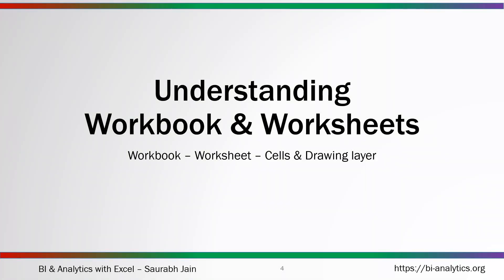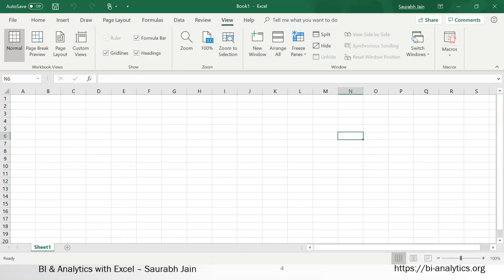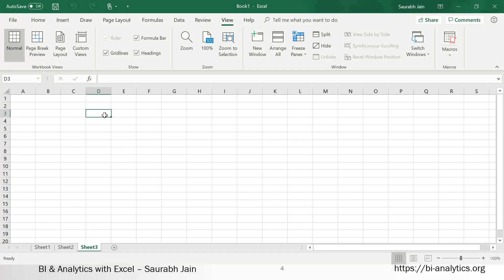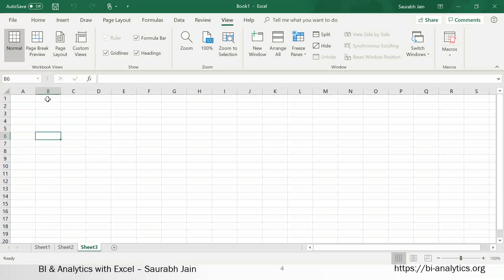Now we need to understand workbooks and worksheets. A workbook has many worksheets. For example, this is Book One — the entire workbook. Inside it, Sheet One is a worksheet, Sheet Two is another worksheet. In chart sheets, a chart is a layer which sits above the worksheet, as we saw last time when we made a chart.